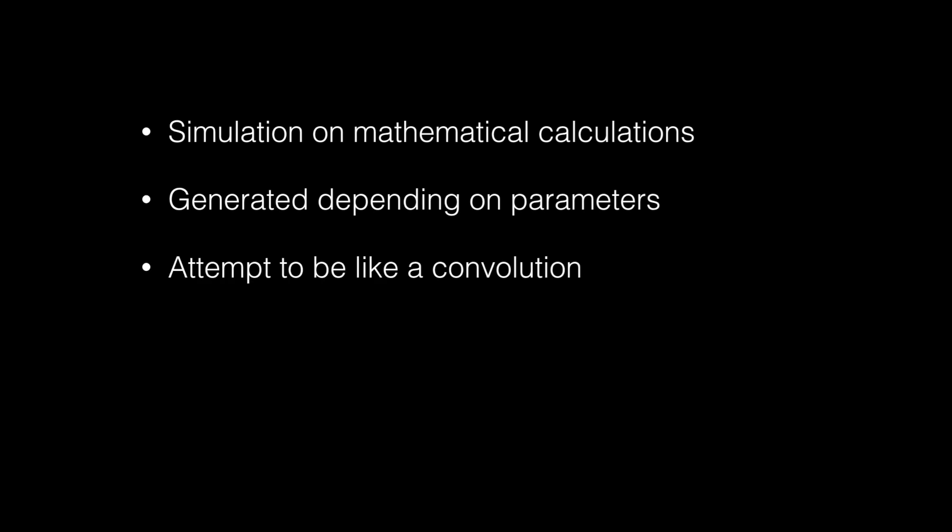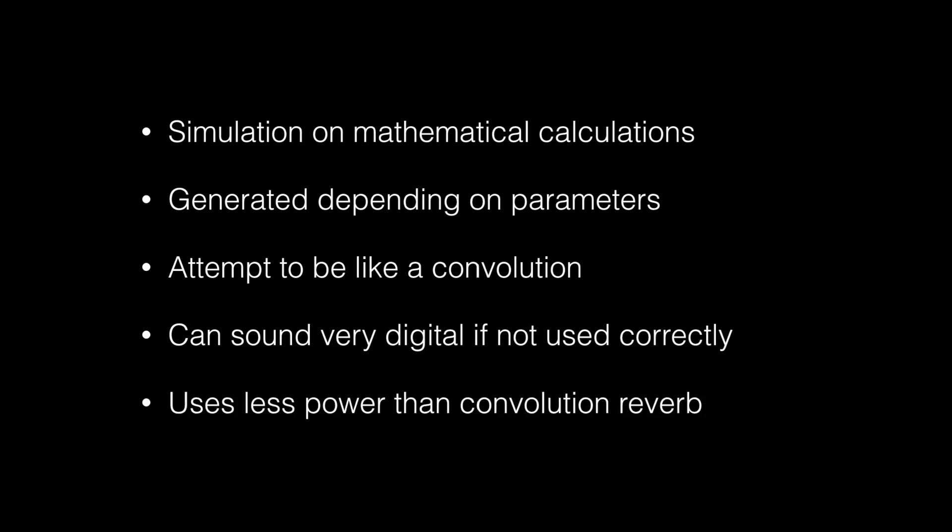It tries to be like a convolution because it's trying to make a room sound, but it can sound very digital if you don't use it in the right way. A pro of this though is it uses less power than a convolution because it doesn't have any IRs to put into the DAW.